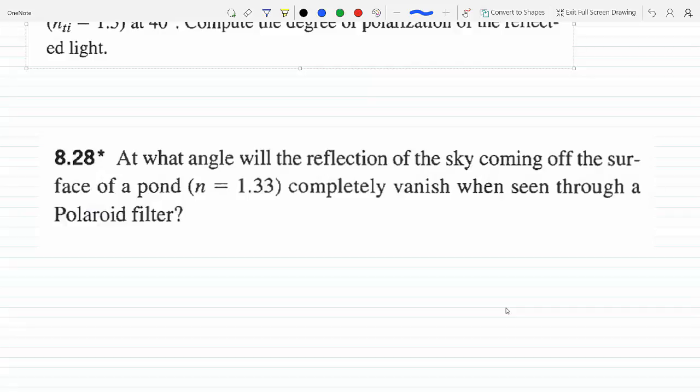At what angle would the reflection of the sky coming off the surface of a pond completely vanish when seen through a polarized filter? This is basically alluding to the polarization angle, and let me say a few words on that.